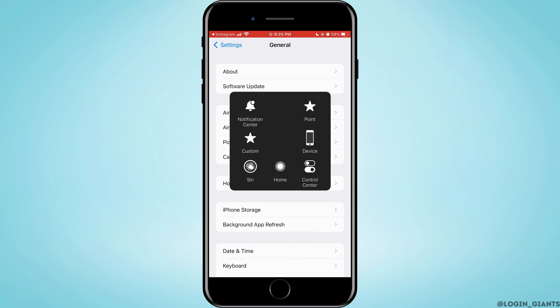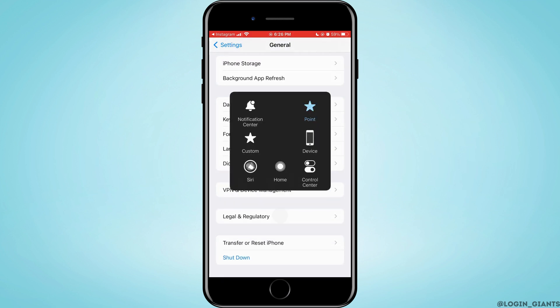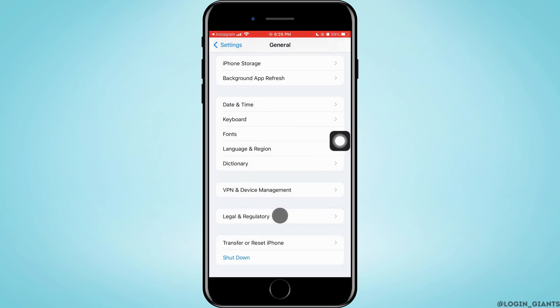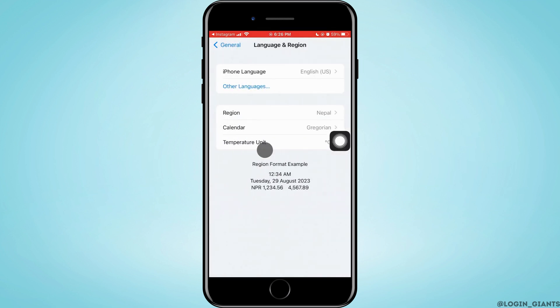Then you want to scroll down a little bit here and tap on Language and Region. On the very top you can see iPhone Language, you have to tap on it.